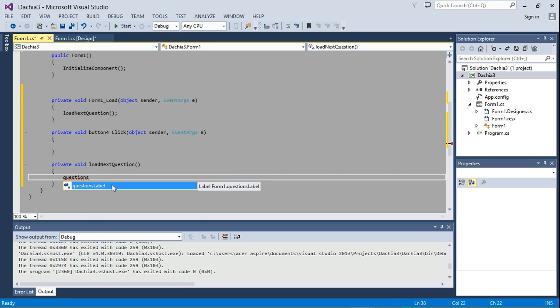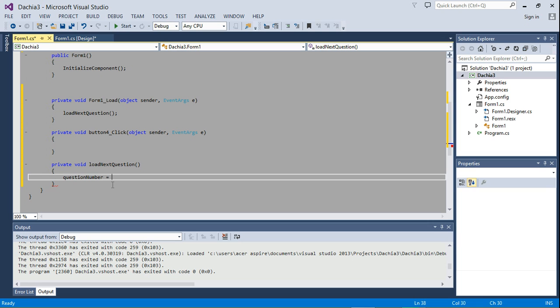Let's set question number is equal to question number plus one. Let's say question number plus plus. So this is same as incrementing question number by one.